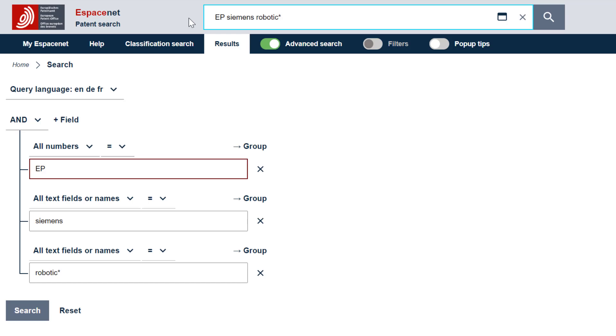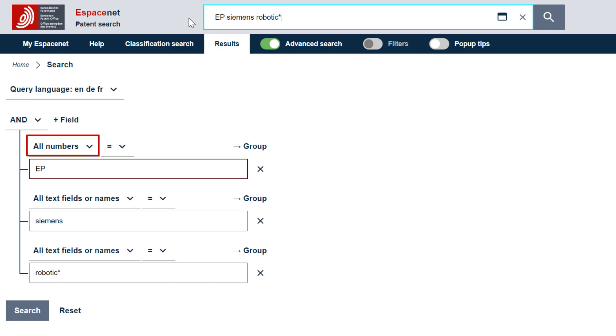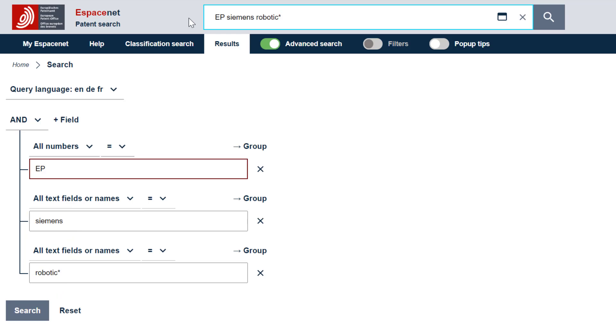Because we have entered search terms freely in the Smart Search bar, Espacenet has assigned default search criteria to the search terms according to their format. For example, the term EP has been recognized as a country code and by extension as a patent member. Espacenet has therefore assigned the search criterion all numbers and will search this country code in publication, application and priority numbers. Siemens and robotics have been recognized as keywords and will be searched by default in all text fields or names.